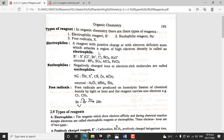An electrophile attacks regions of high electron density. If they are neutral electrophiles, they are electron deficient substances whose octet is not filled. Examples include boron trifluoride (BF3), sulfur trioxide (SO3), aluminum trichloride (AlCl3), and ferric chloride (FeCl3). These are electrophiles because they are electron deficient substances.